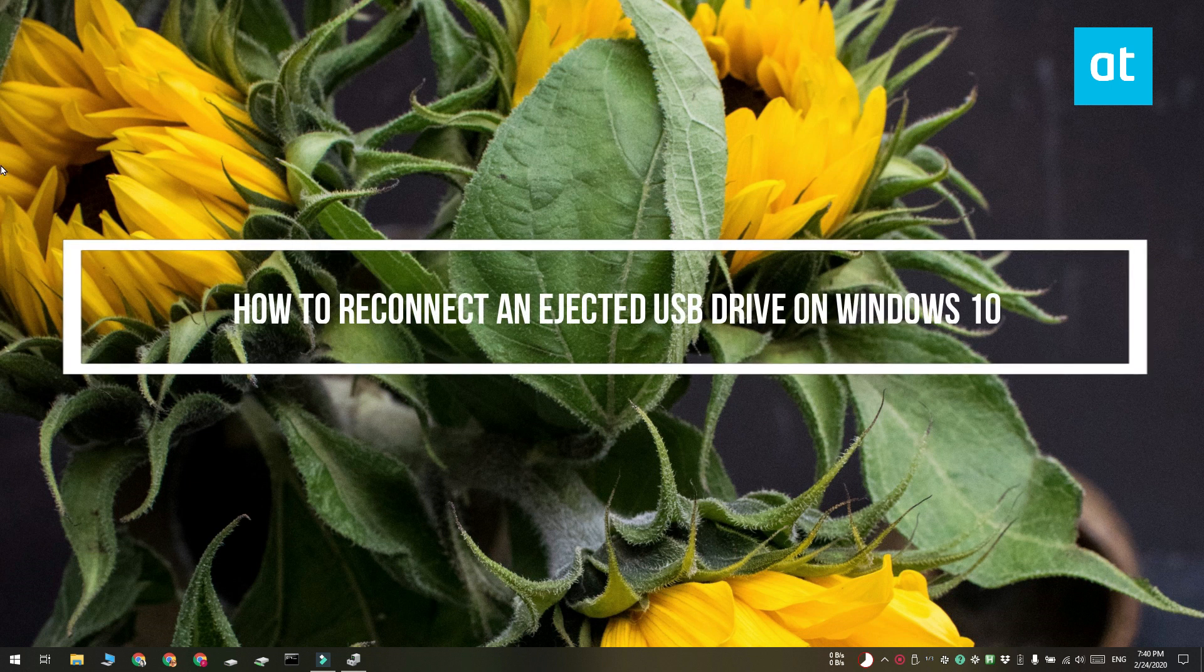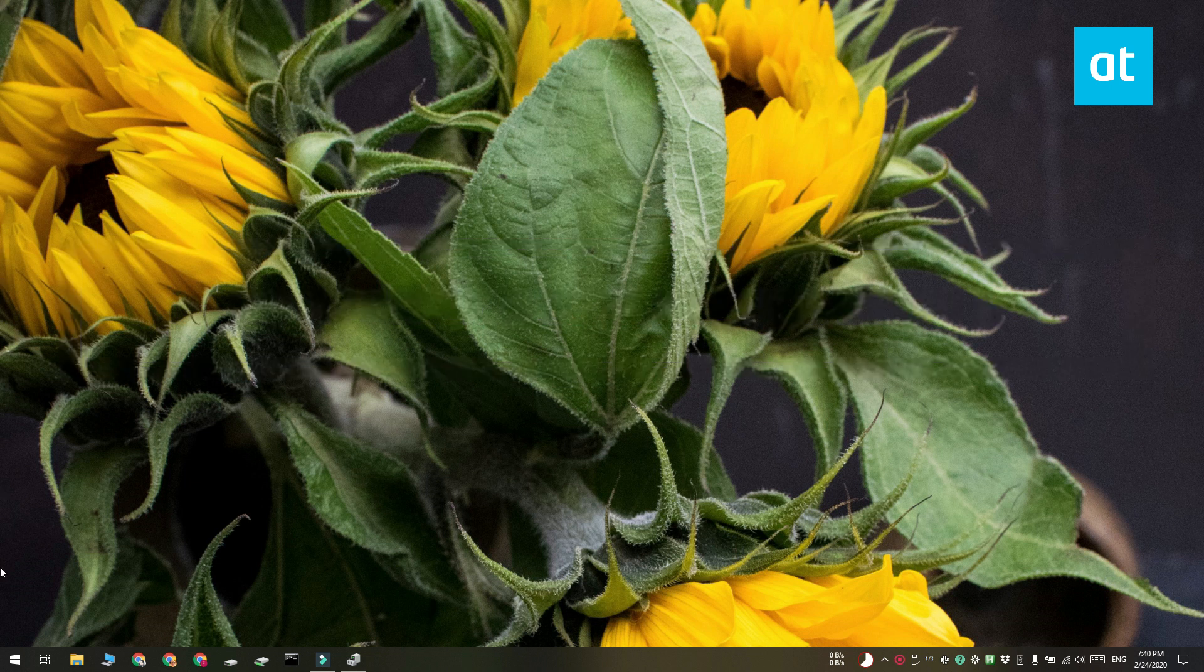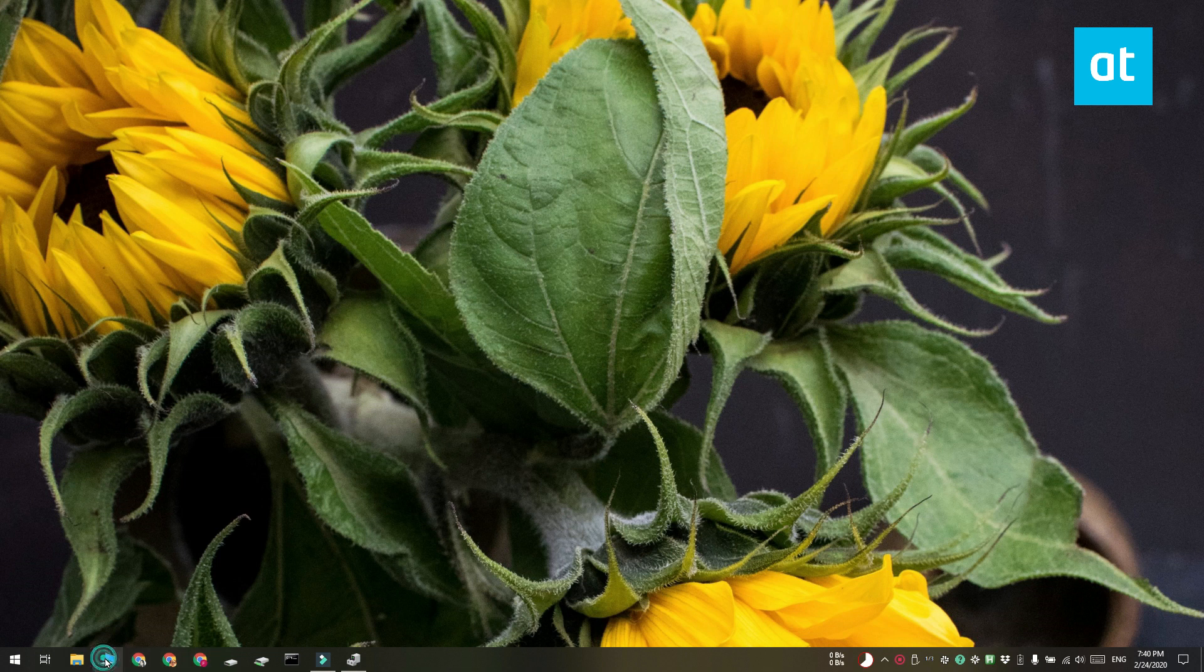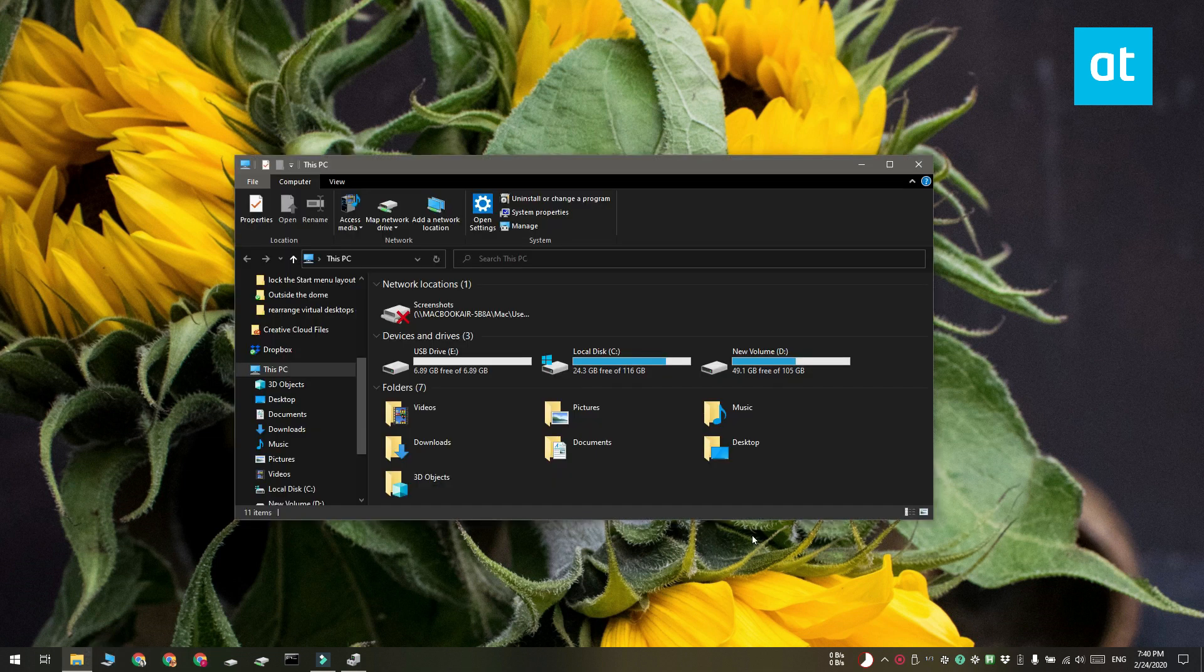Hi everyone, Fatma here from Addictive Tips and I'm going to show you how you can reconnect an ejected USB drive on Windows 10 without physically removing and connecting it again.